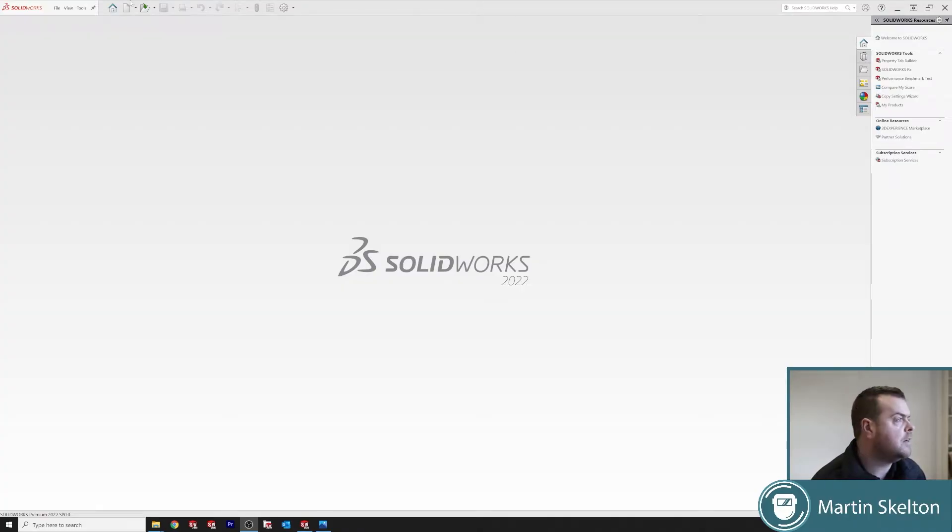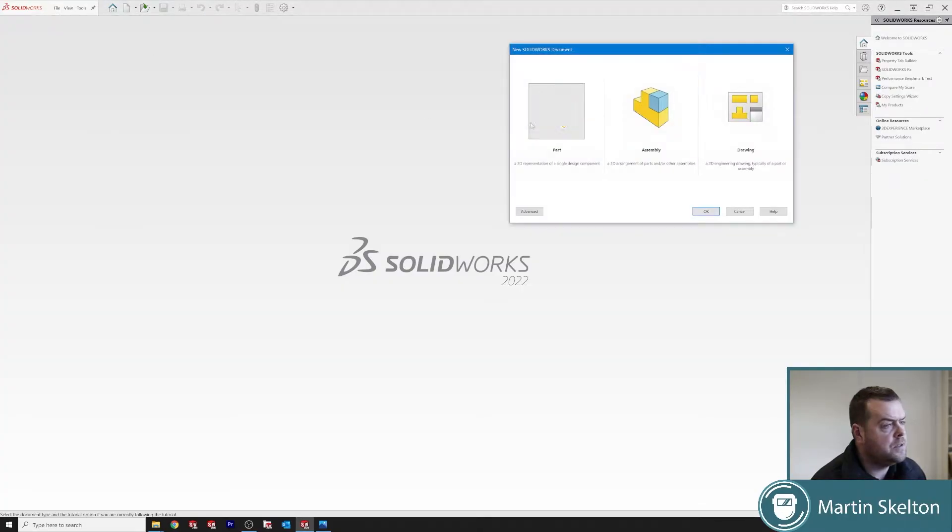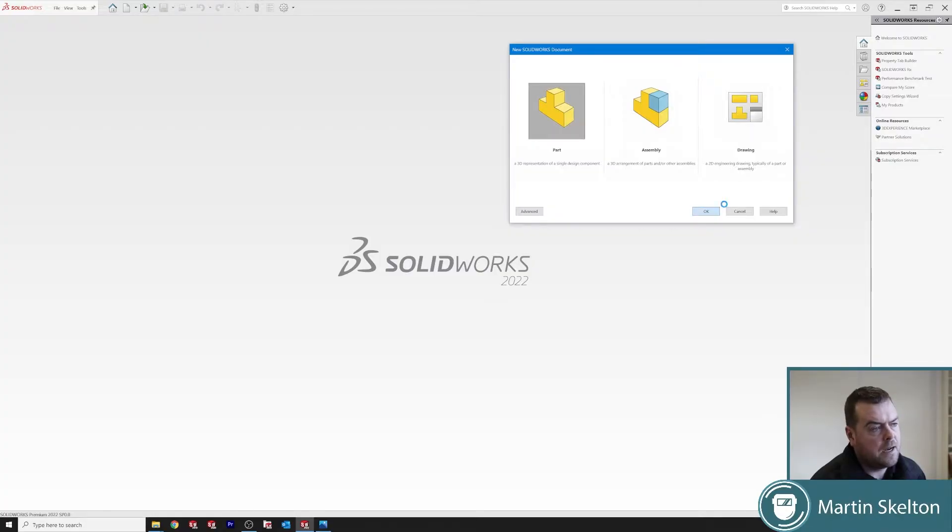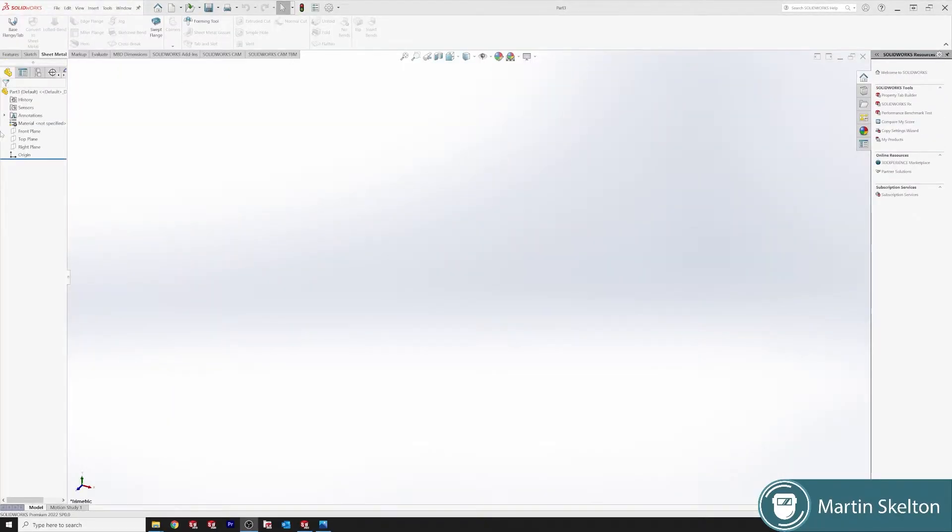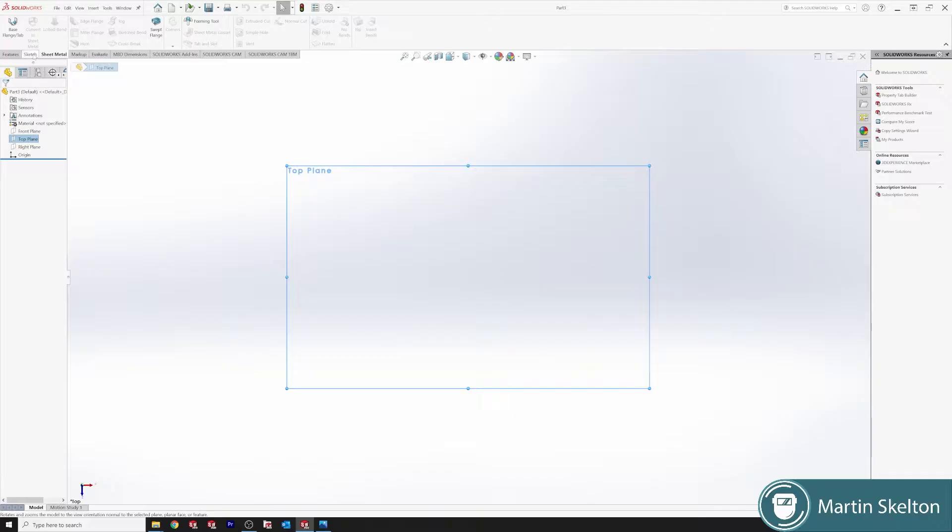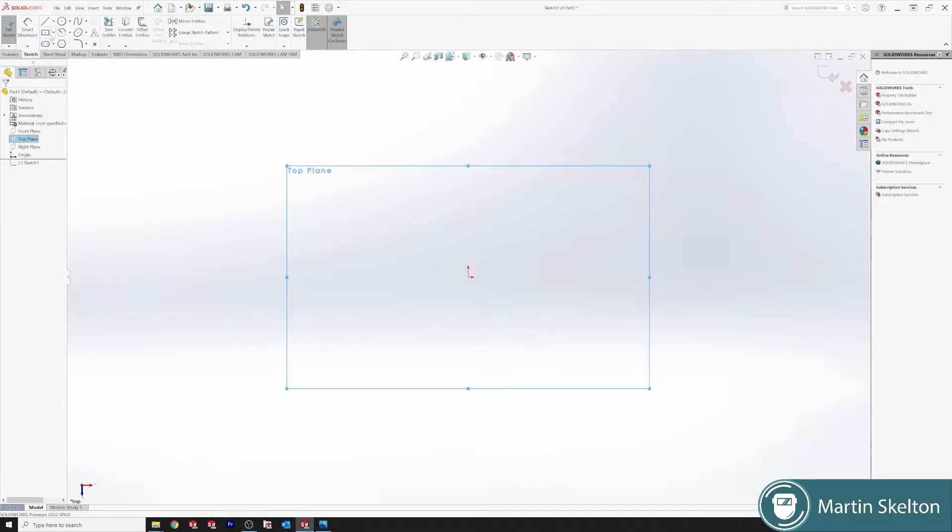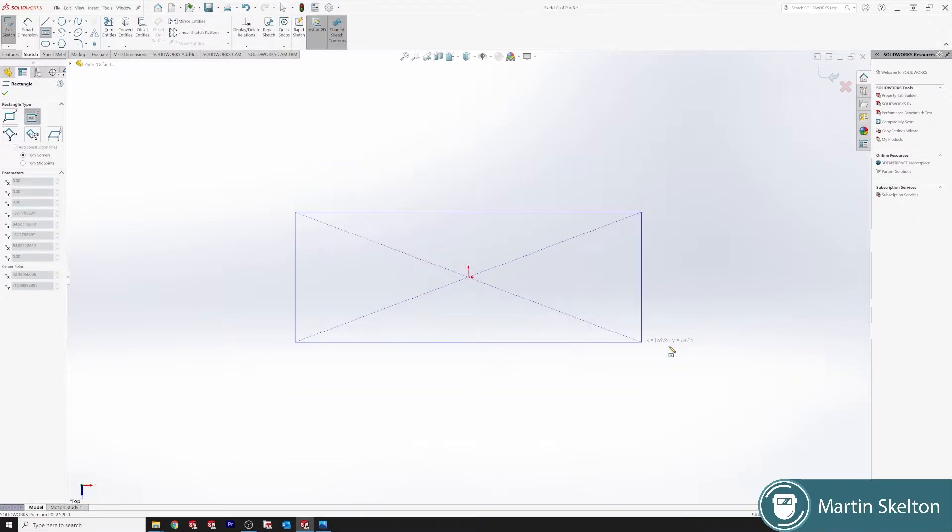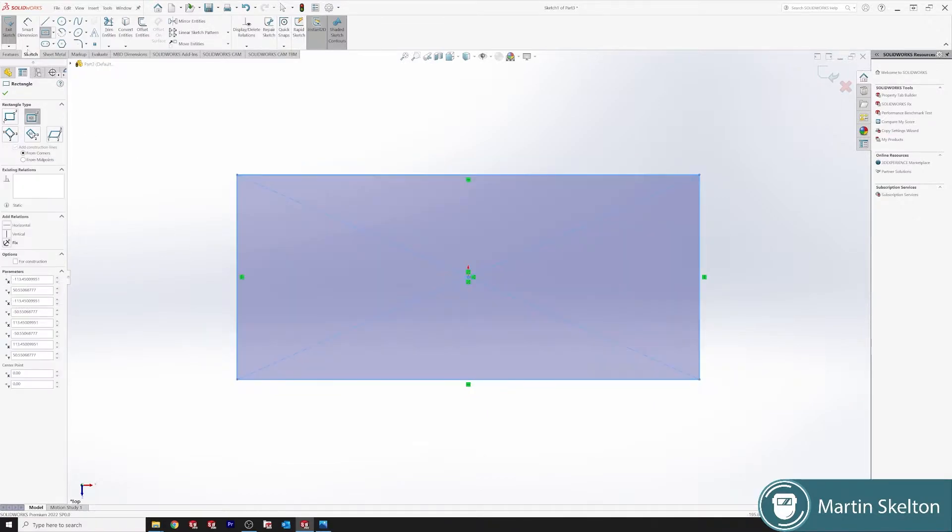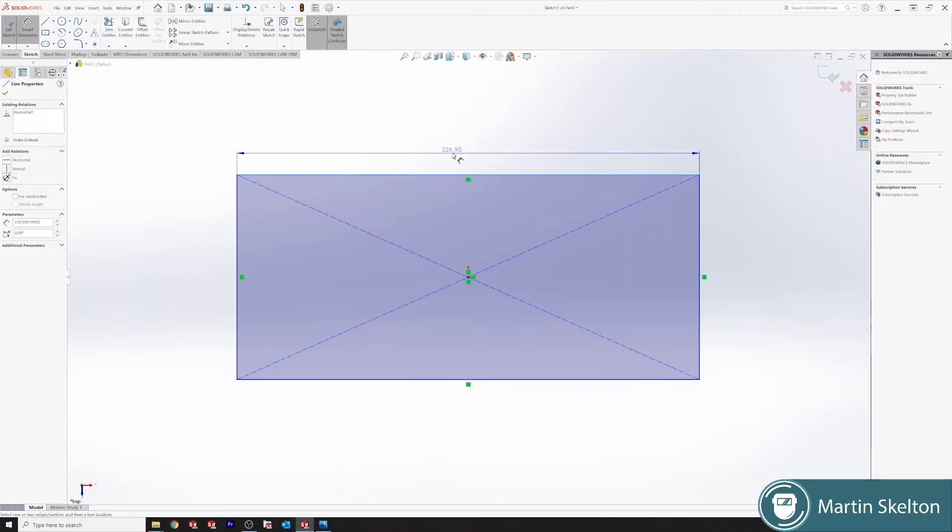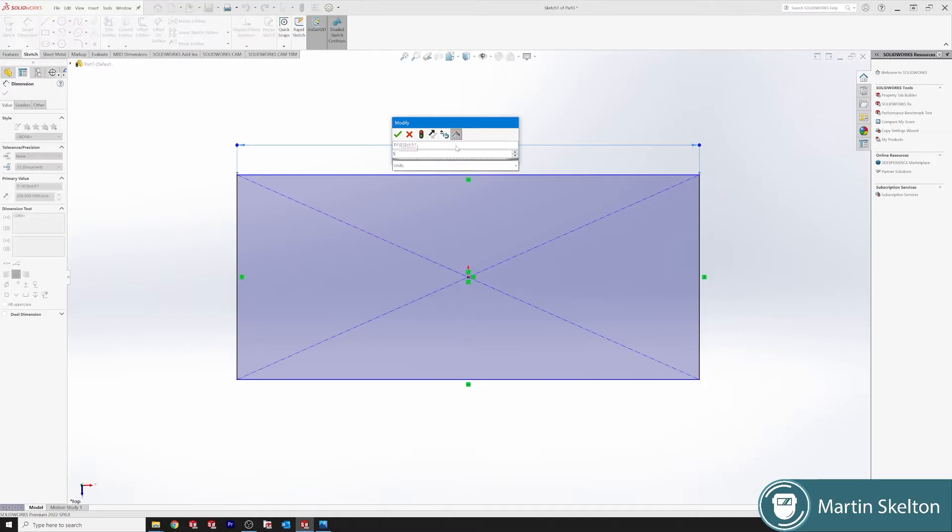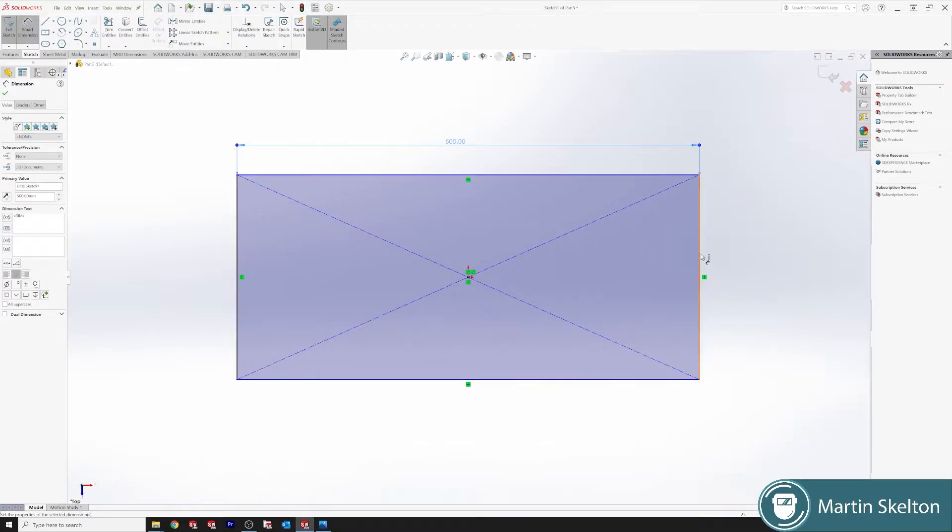Starting off in SOLIDWORKS 2022, new part. We're on top plane, we go to sketch, and we go with a center rectangle. We call that 500 millimeters by 250 millimeters.